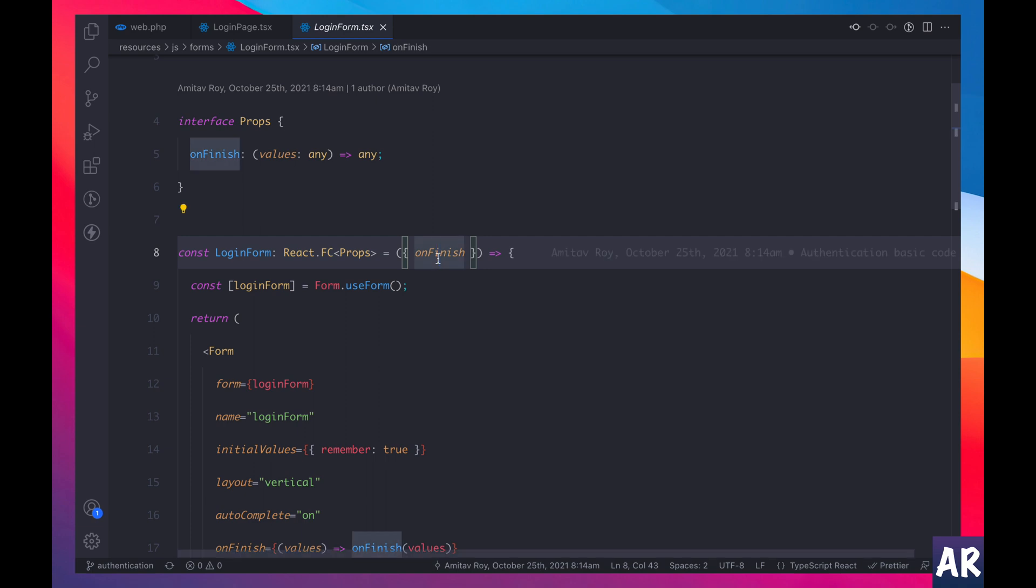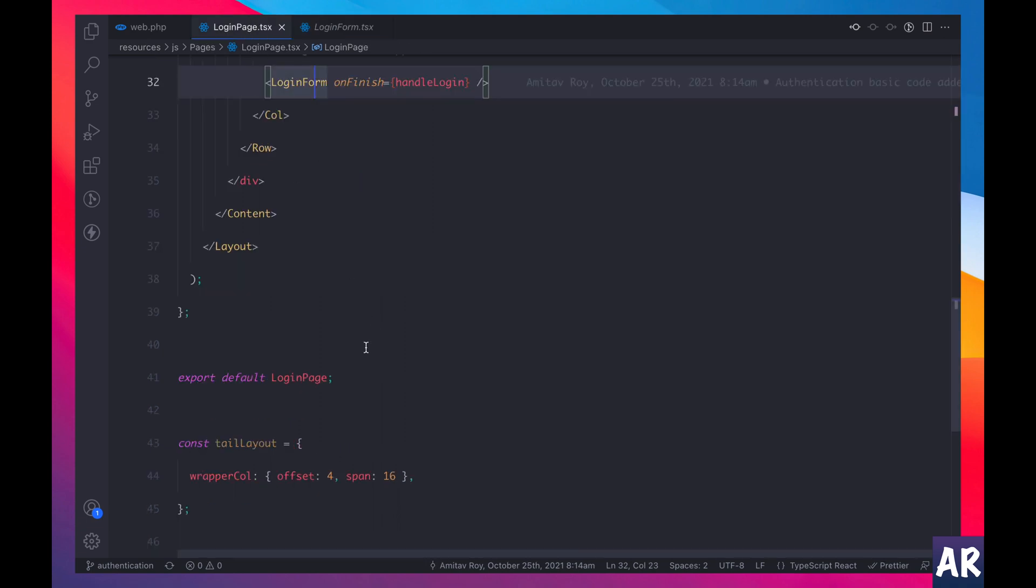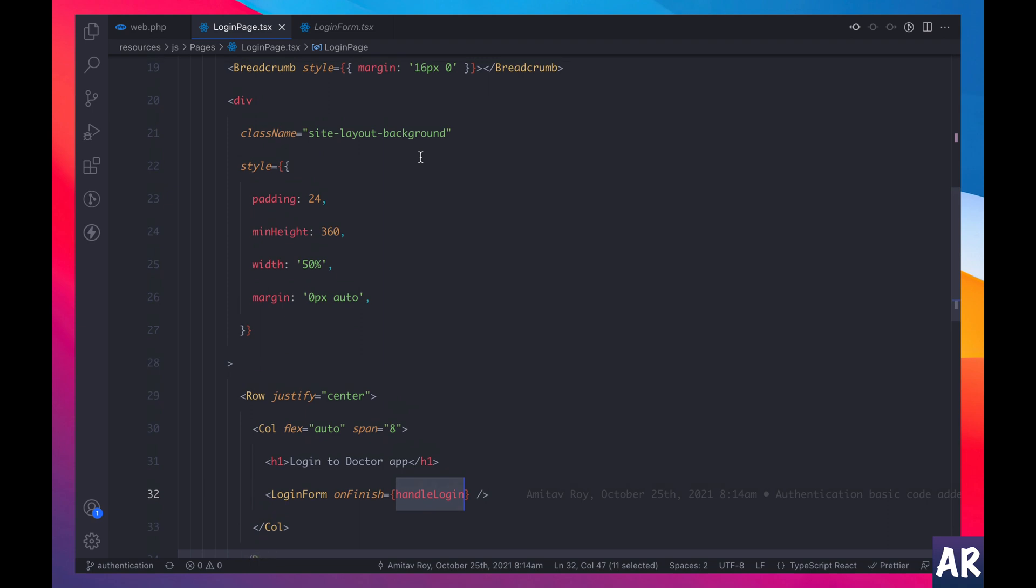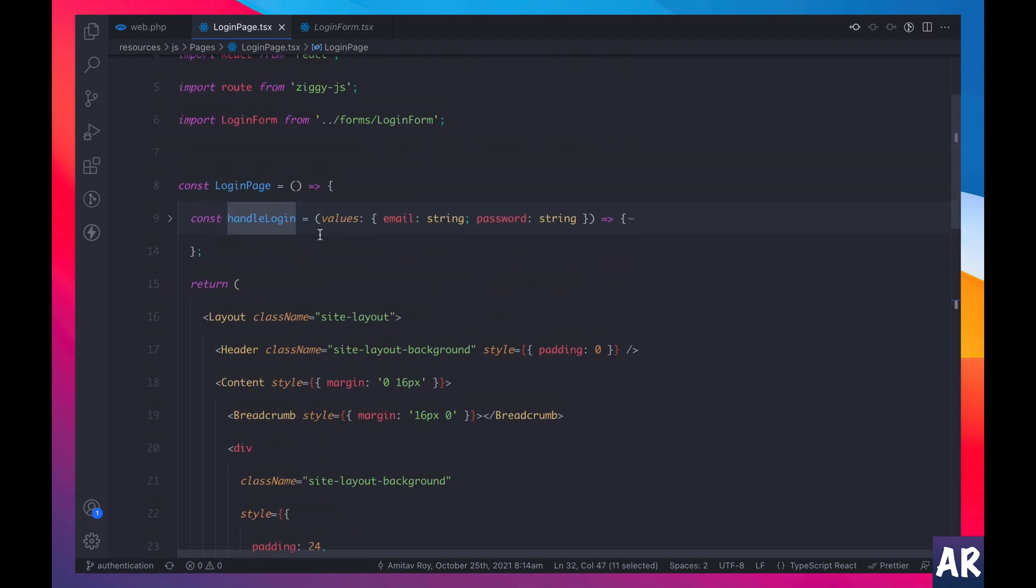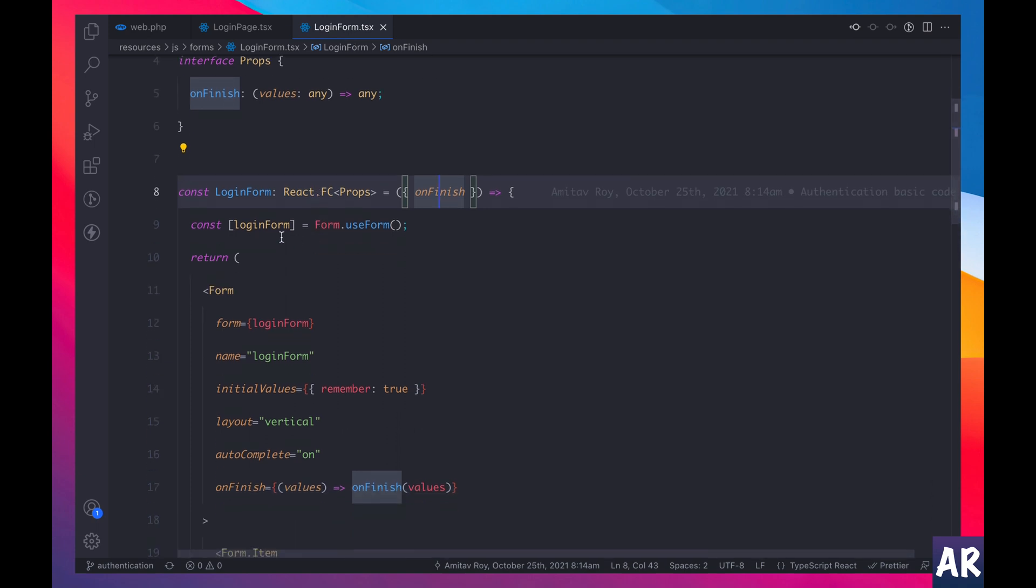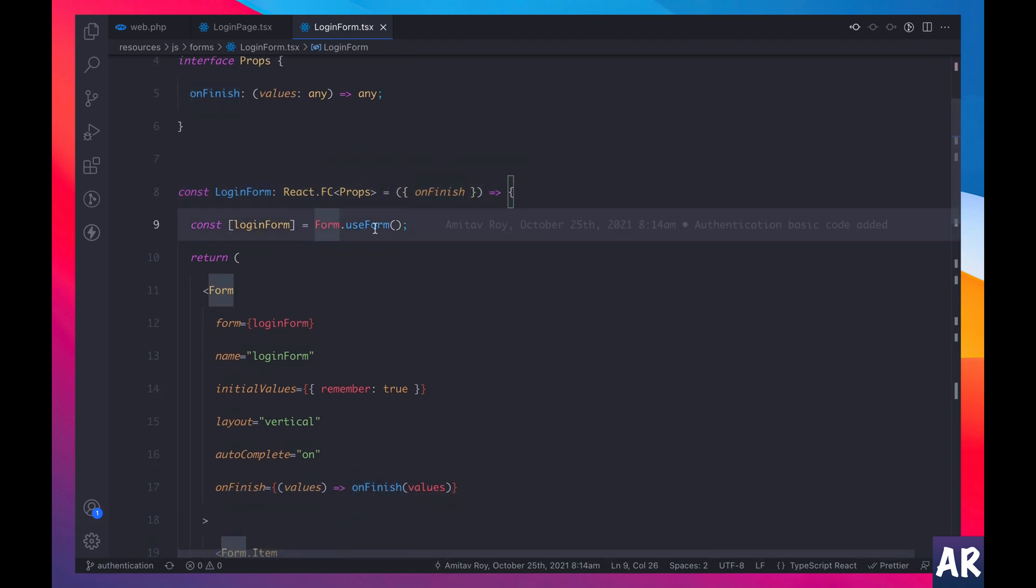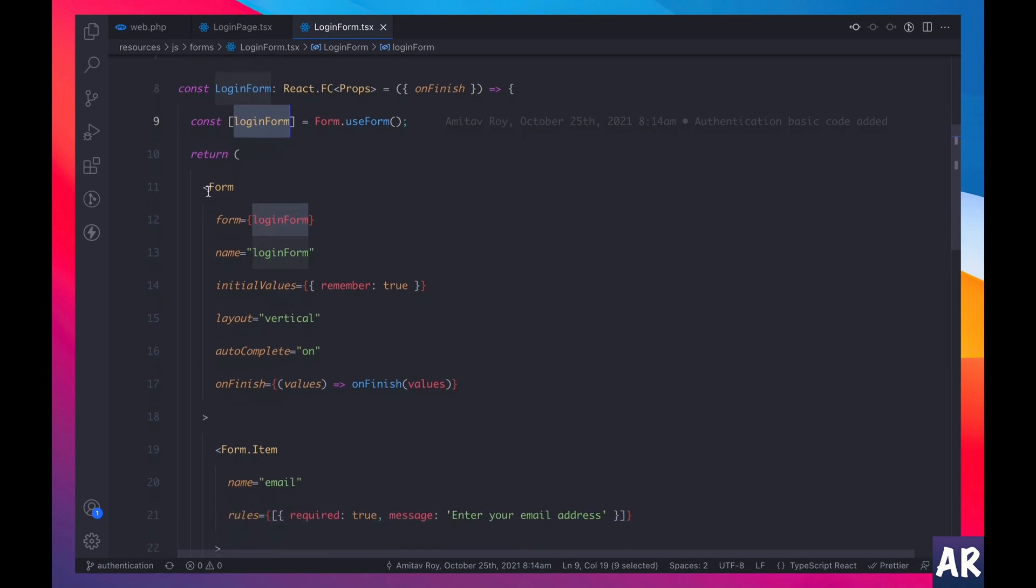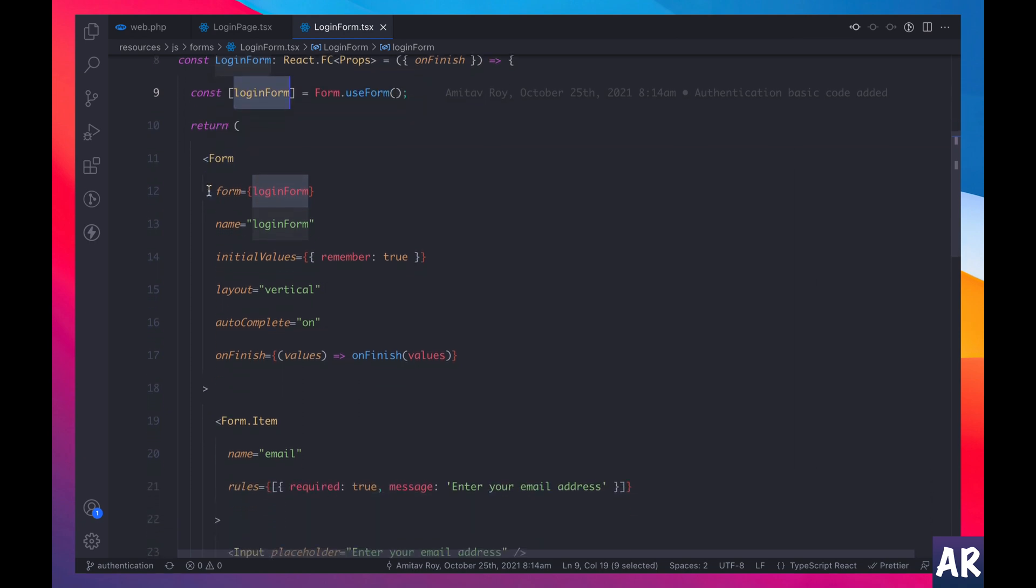Okay, so let's look at what we are doing with the login form. So the login form, again a function component, takes one parameter or one prop which is on finish, which means the page controls what happens when the login form is submitted. So if you see when I'm calling the login form I'm passing this function.